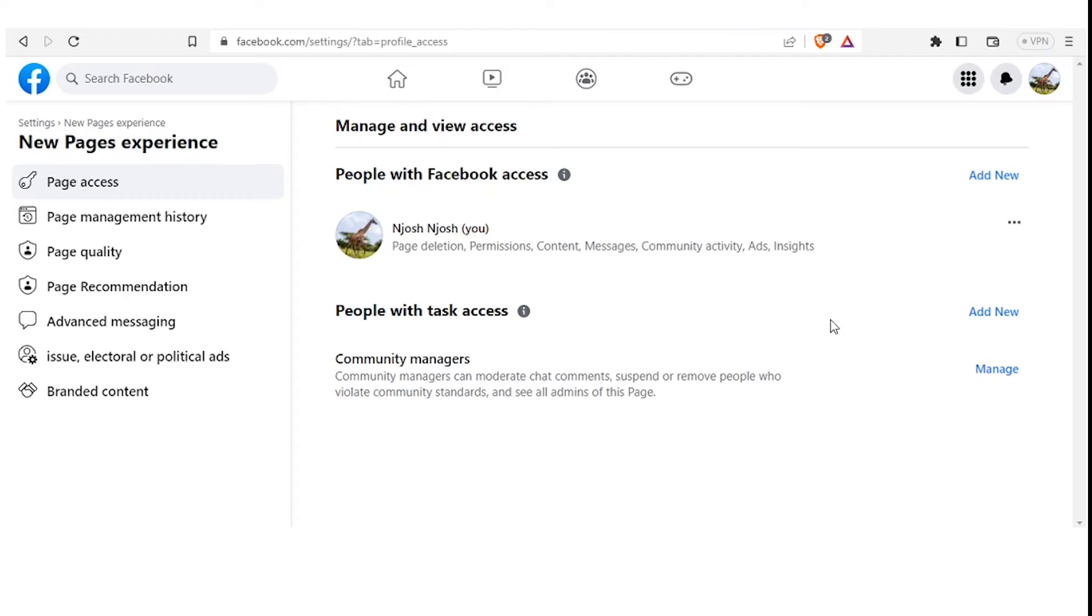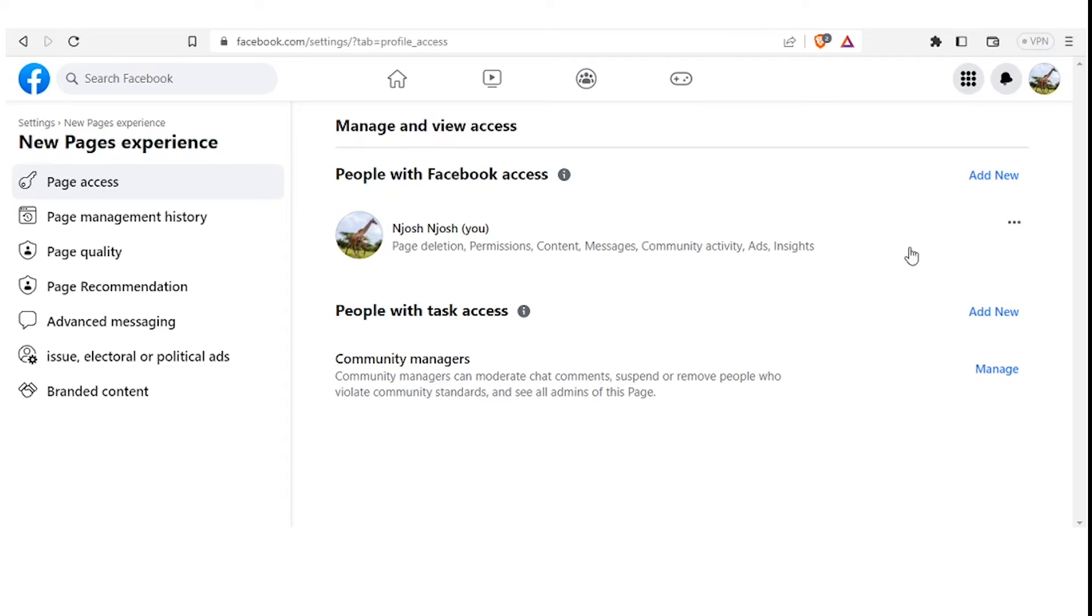In this second part you see People with Task Access. These are community managers who can moderate comments, suspend or remove people who violate community standards, and see all admins of the page. So remember, as we said earlier, on Facebook you can either give full access or you can give partial access. So now where do we add that? We come simply at the top here, People with Access. You'll notice we have Add New, which is an active tab. You click on that.